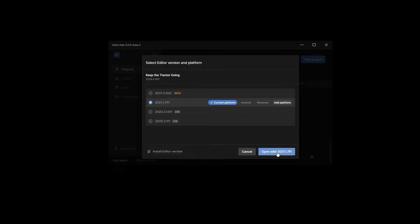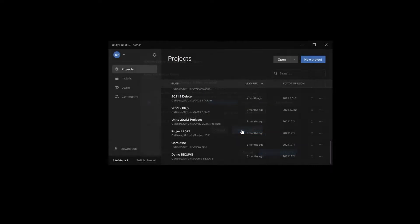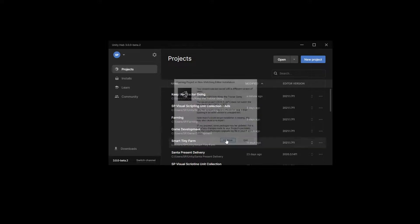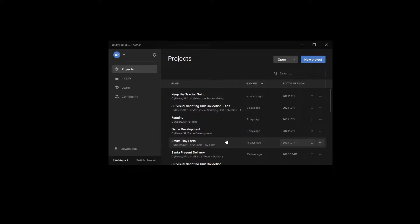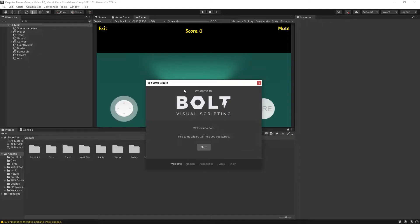Open with 2021, change version. We get a pop-up saying that a different version was used and the project needs to be re-imported. I'm just going to click continue and that's going to start the conversion process.